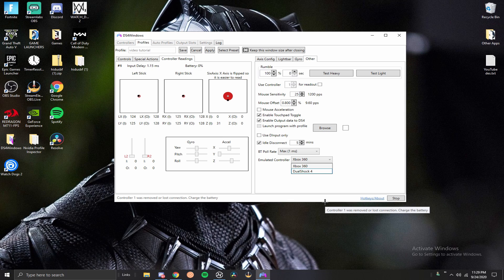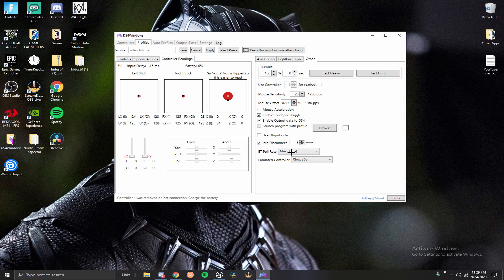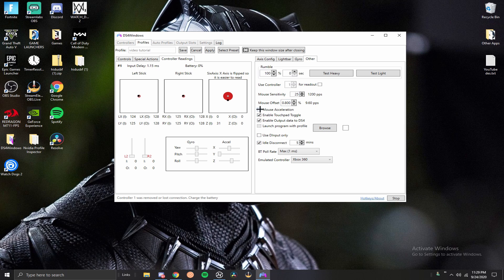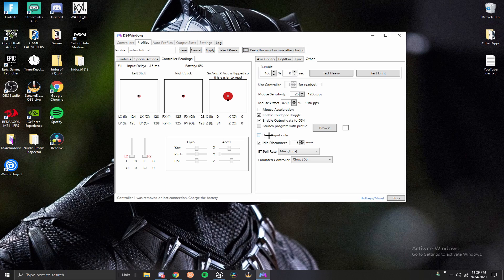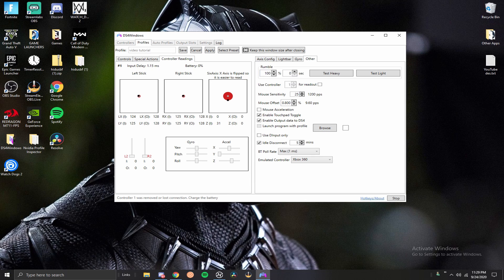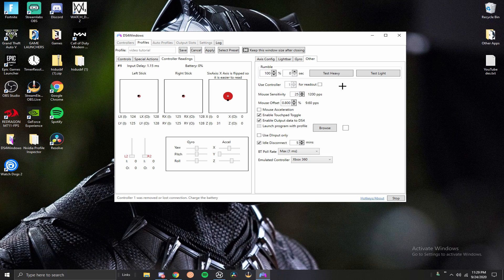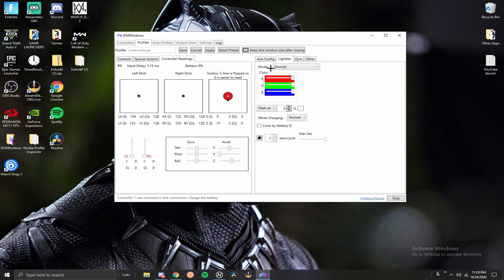Next thing you want to do is you want to make sure you don't have these two selected. You don't want to launch the program with a profile, sometimes that causes errors. Same thing with mouse acceleration, you don't want that turned on at all. None of these settings over here matter. The rumble doesn't really matter unless you want no vibration when you're playing with wired, which again if you're playing with wired you don't really want to be using DS4, there's no reason to.